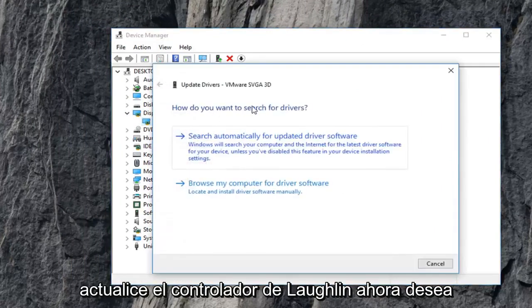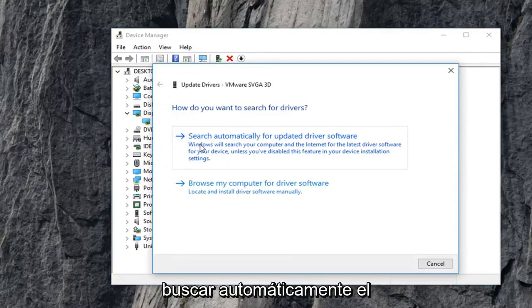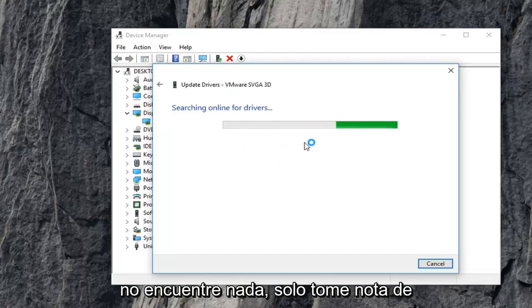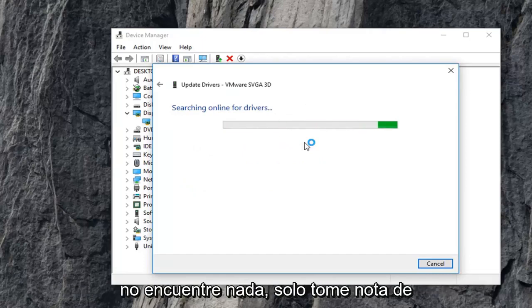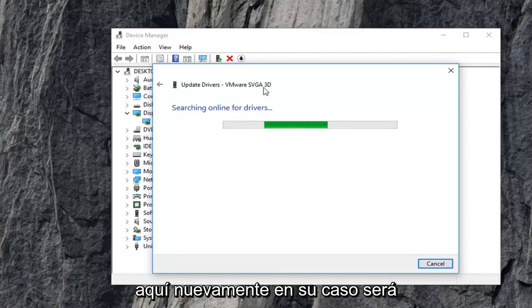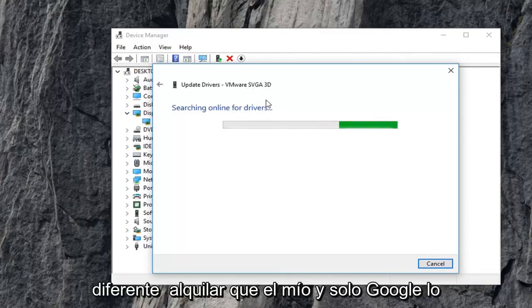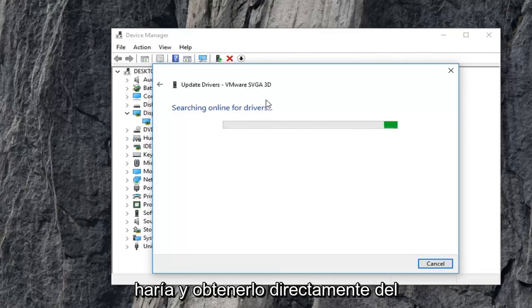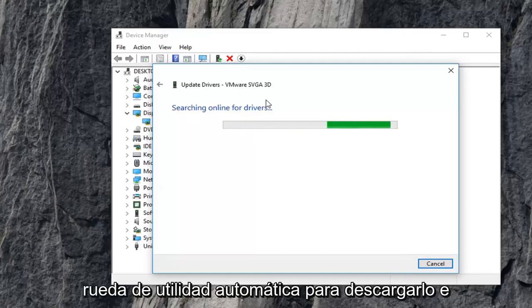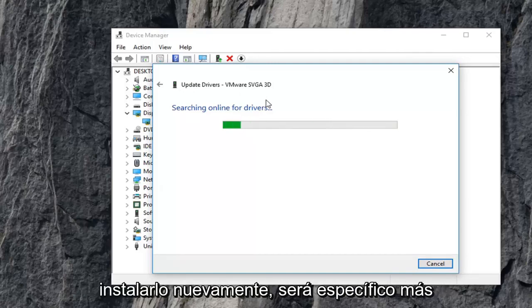Now you want to search for drivers, I'd recommend searching automatically for updated driver software. Now in the event that this does not find anything, just take note of whatever the driver name is right up here. Again, in your case it will be different than mine. And just Google it and get it directly from Intel's website and it should have an automatic utility that will be able to download and install it for you.